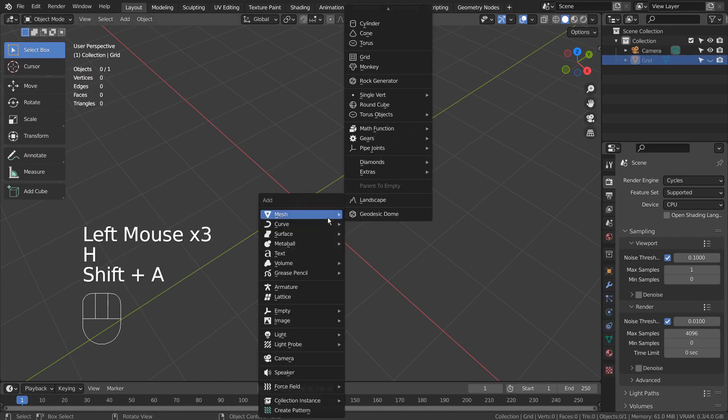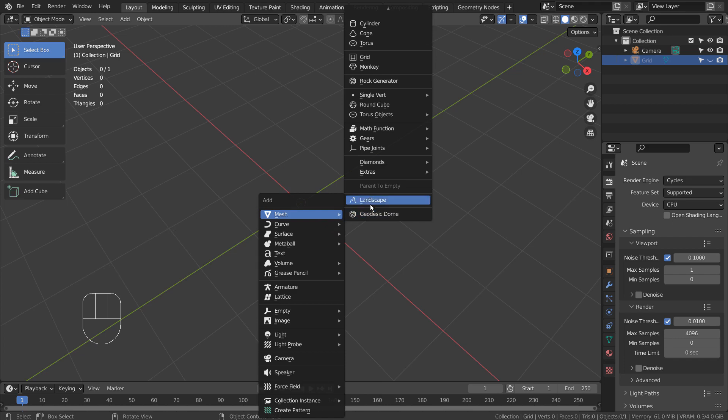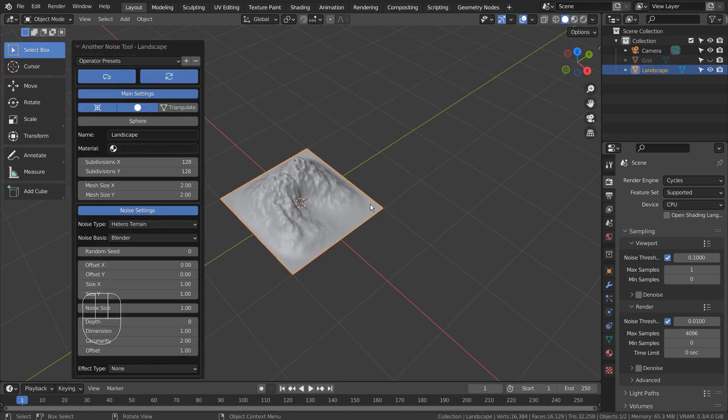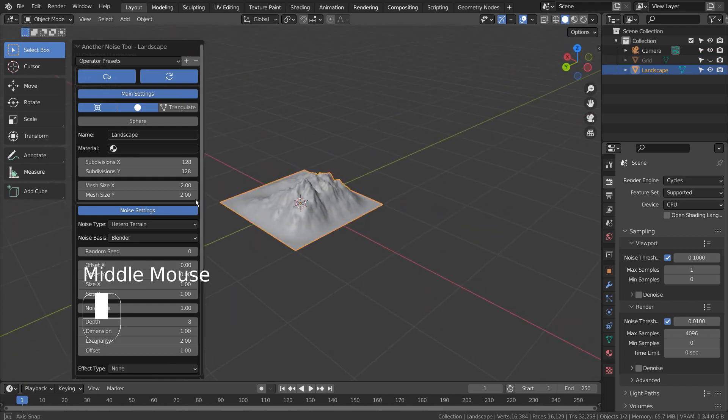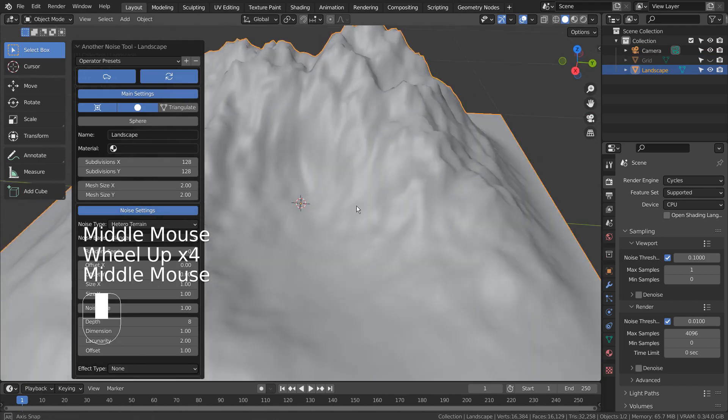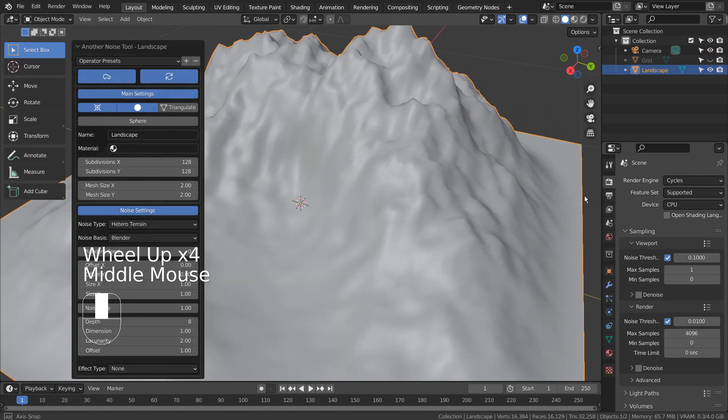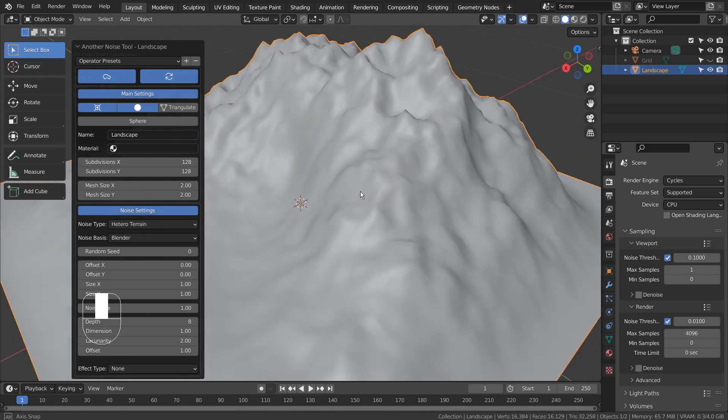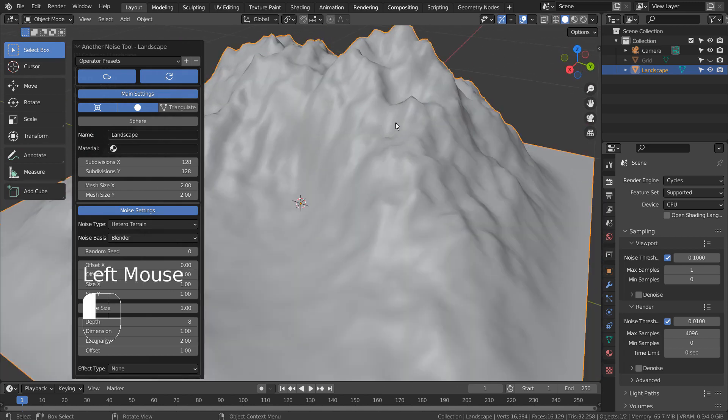The fastest way of generating a good looking mountain is by using the Landscape add-on. But there are limitations, such as not being able to freely expand the repeated mountain meshes any way we like.